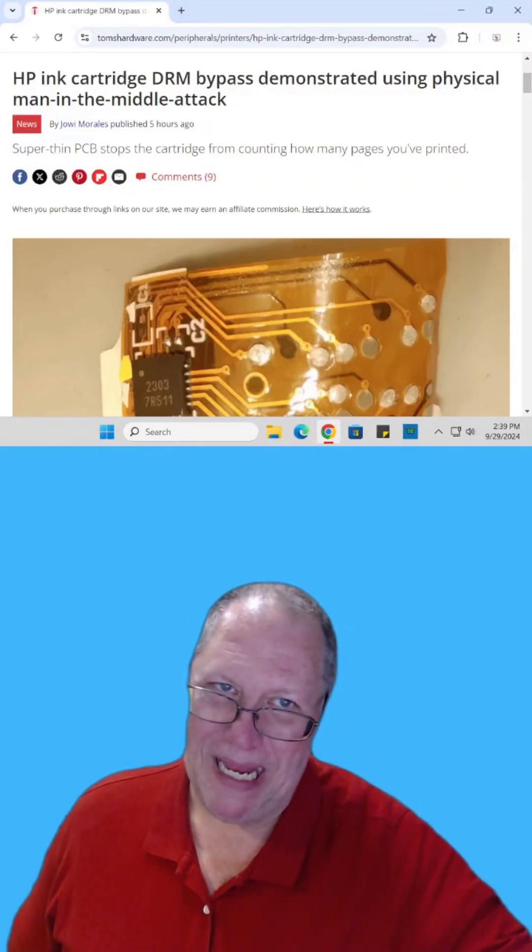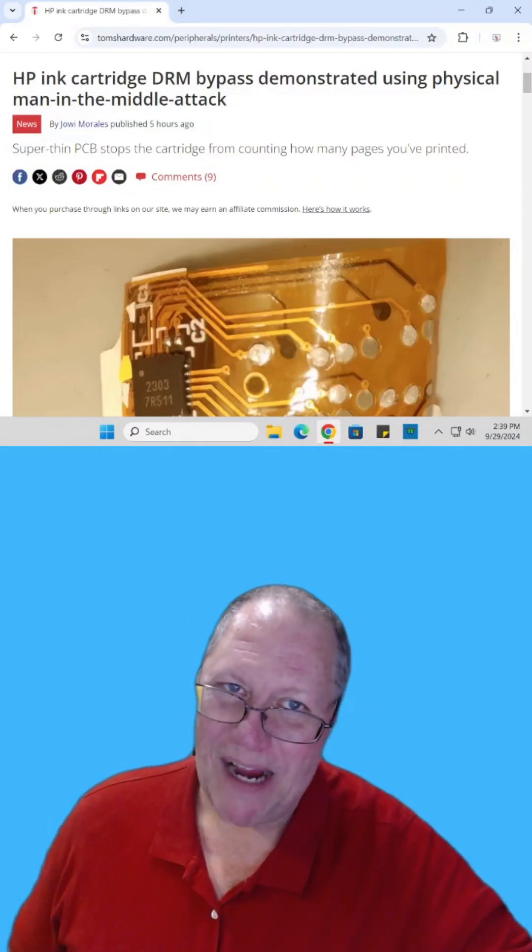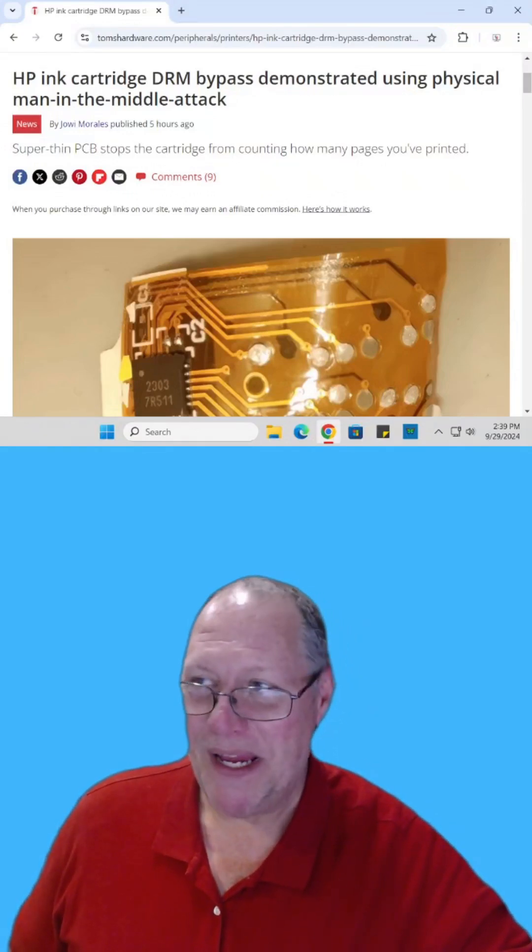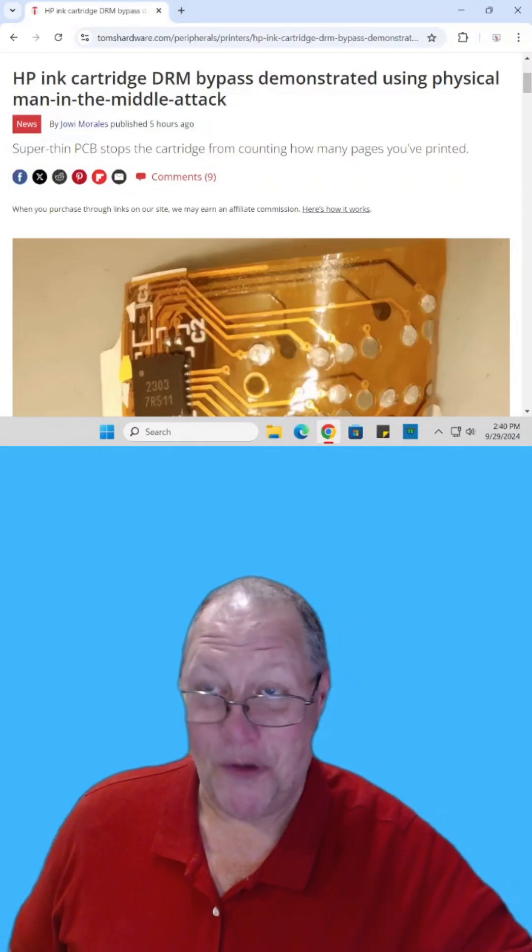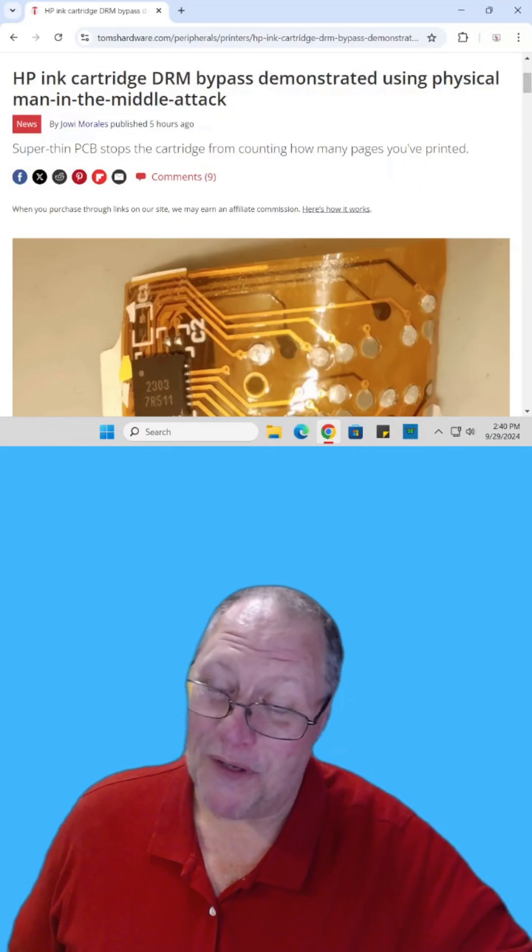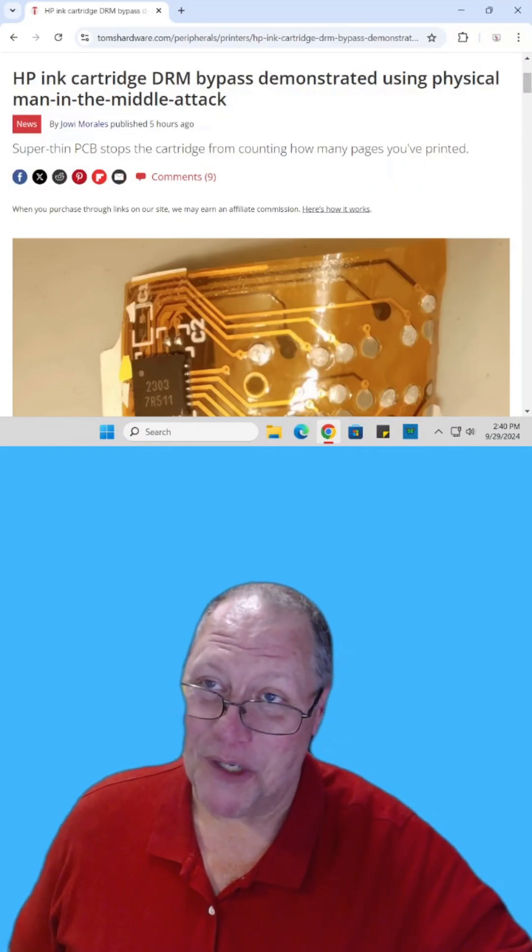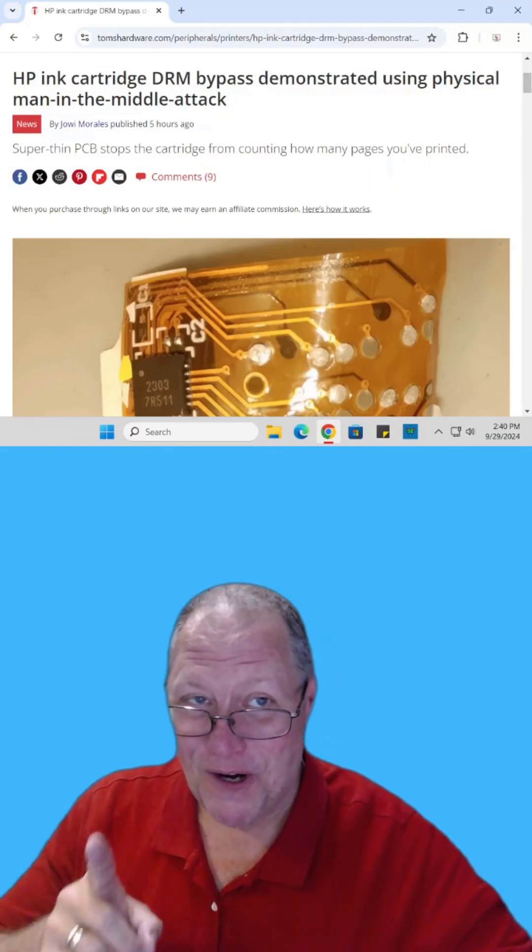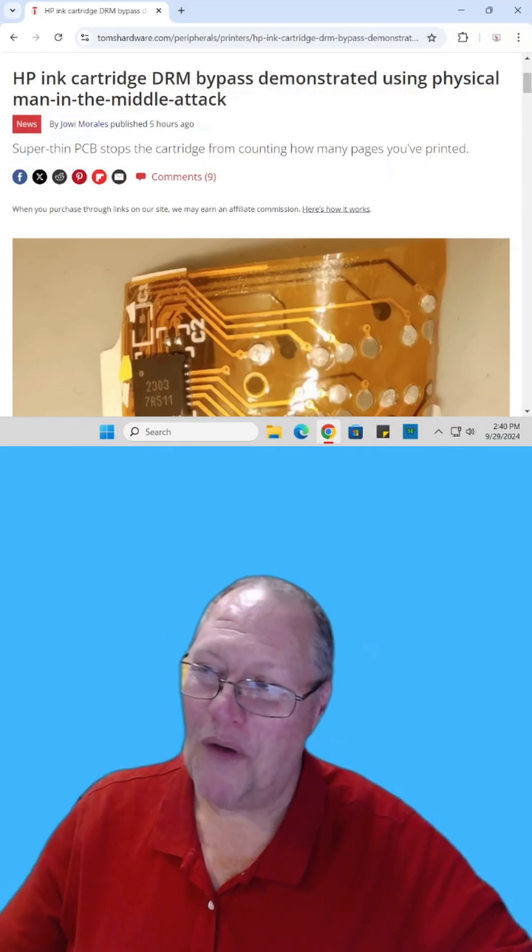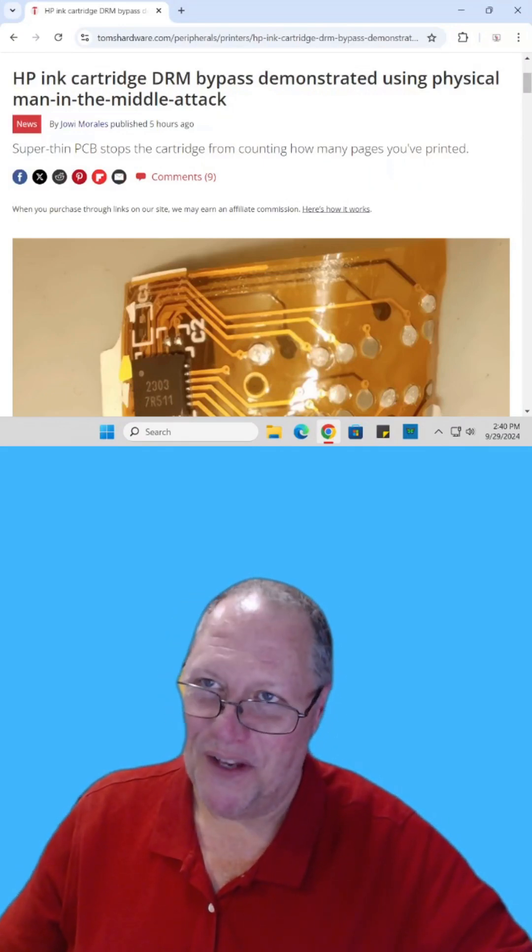A physical man in the middle attack against HP ink cartridges to bypass the digital rights management. Find the article and read it for yourself. I'll include the link in the description.